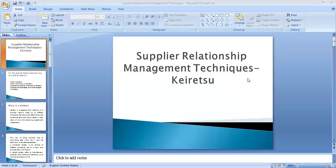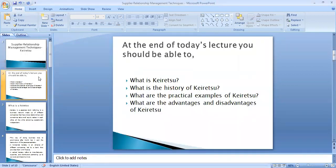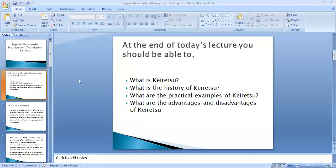Hello students, today we are going to talk about one of the supplier relationship management techniques: Keiretsu. The word emerged from Japan. By the end of today's lecture, you should be able to explain what Keiretsu is, know its history, understand which companies practice this concept, and know the advantages and disadvantages of Keiretsu.